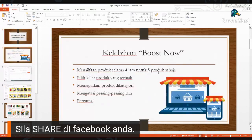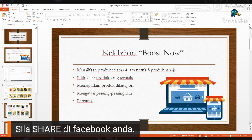Pertama kita pergi ke slide seterusnya. Kelebihan Boost Now ni untuk naikkan produk selama 4 jam, untuk hanya 5 produk je, tak boleh lebih tak boleh kurang. Kita boleh pilih produk yang terbaik untuk naikkan ke tempat pertama, page pertama ataupun page kedua ketiga. Yang keempat, dia boleh mengatasi pesaing-pesaing kita yang lain. Kalau ada harga jual benda sama, produk yang sama, kita boleh atasi dia.